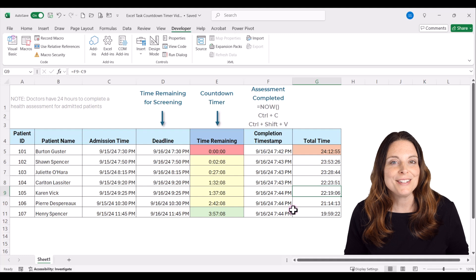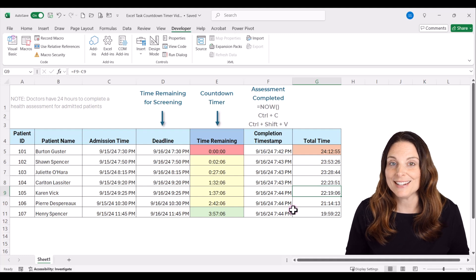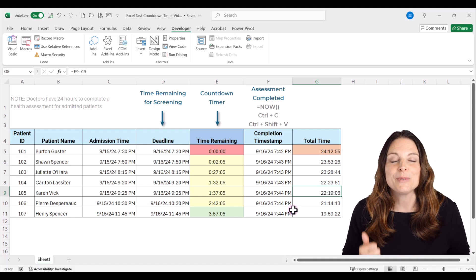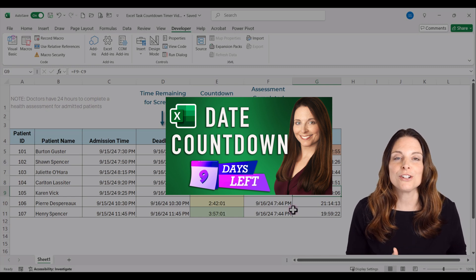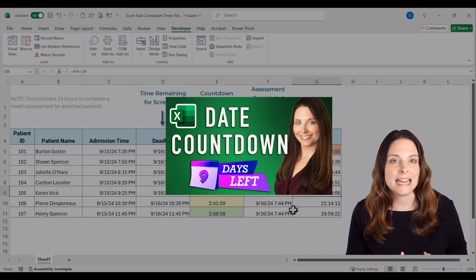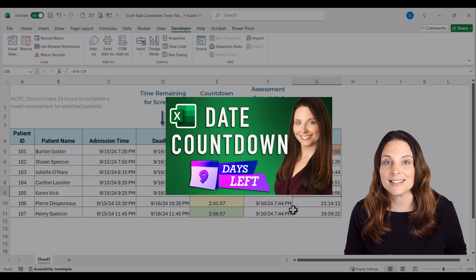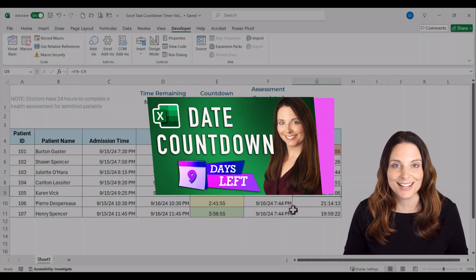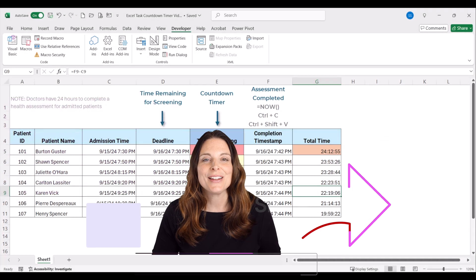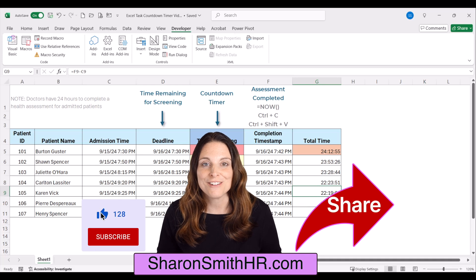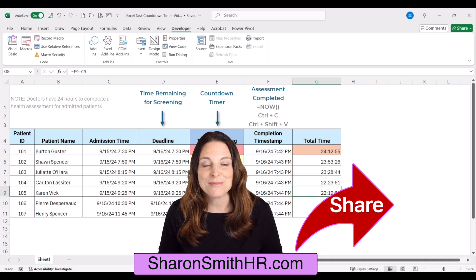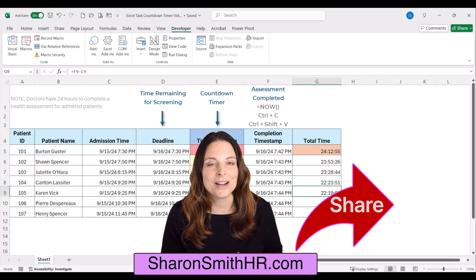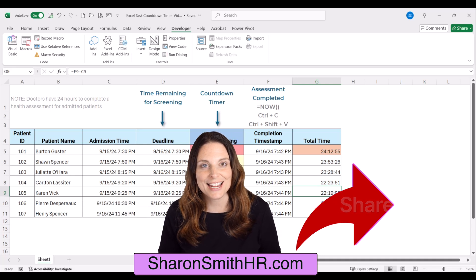Now you know how to set up a real-time live countdown timer in Excel. Be sure to check out my other video on how to create a date countdown in Excel — it'll show you how to create the number of days or work days left before a project deadline. I hope you liked this video. Be sure to share it with your friends, subscribe to my channel for more videos like this, and visit my website, SharonSmithHR.com. Thank you so much for watching and I look forward to seeing you in the next video.